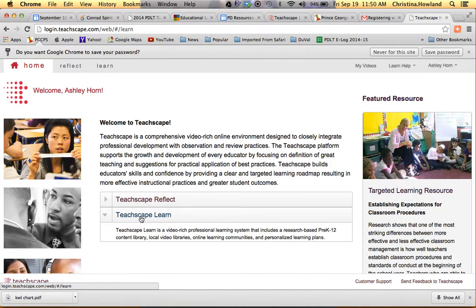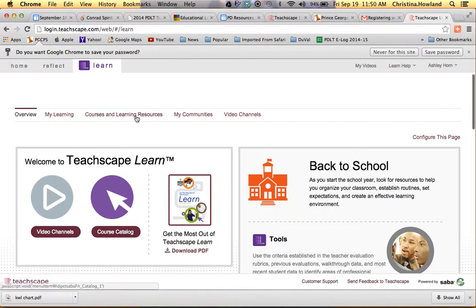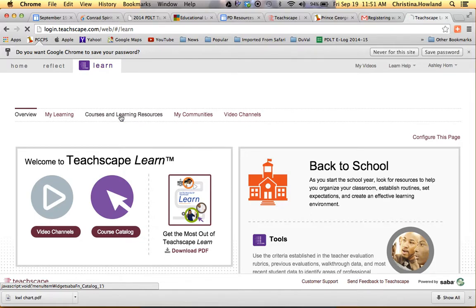And when you click on Teachscape Learn, you're going to go to Courses and Learning Resources.